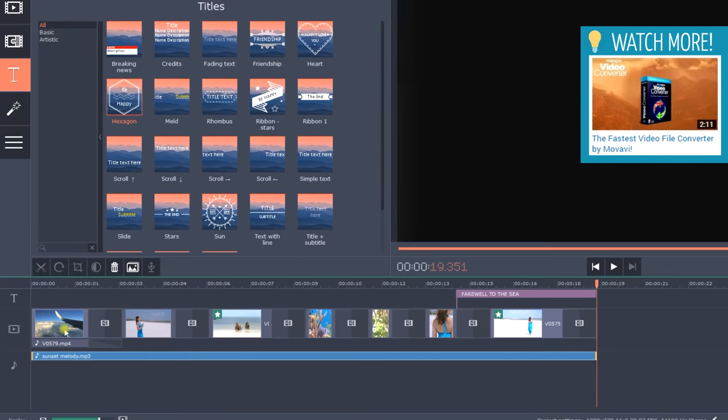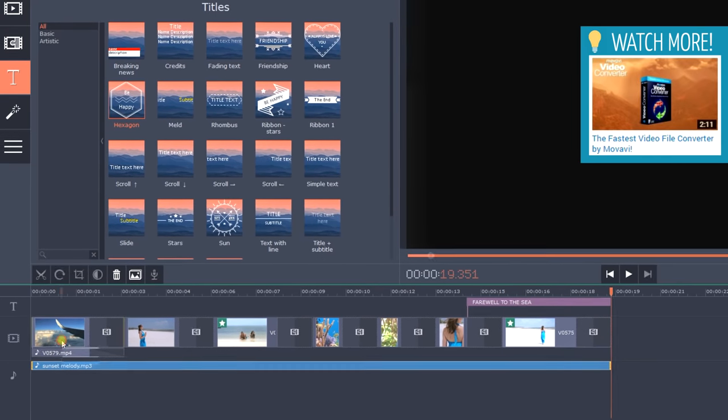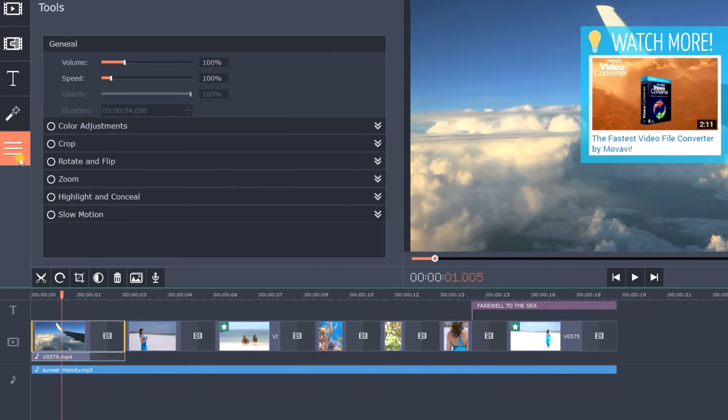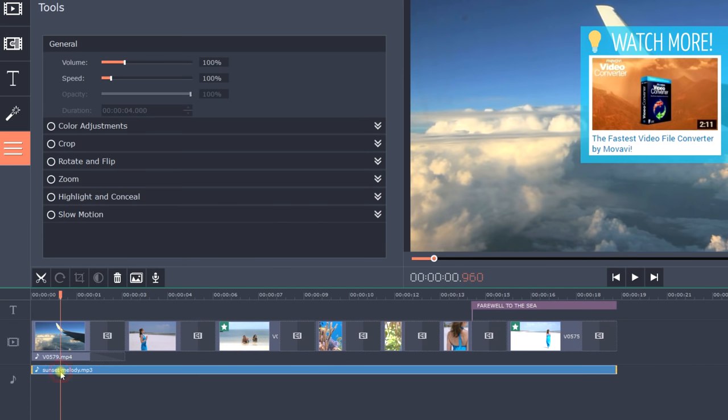If a video clip has original sound selected, click the tool tab and set the volume to zero in the general menu. This way, the original sound will not interfere with the background music. Alternatively, you can keep the original sound and lower the volume of the background music.